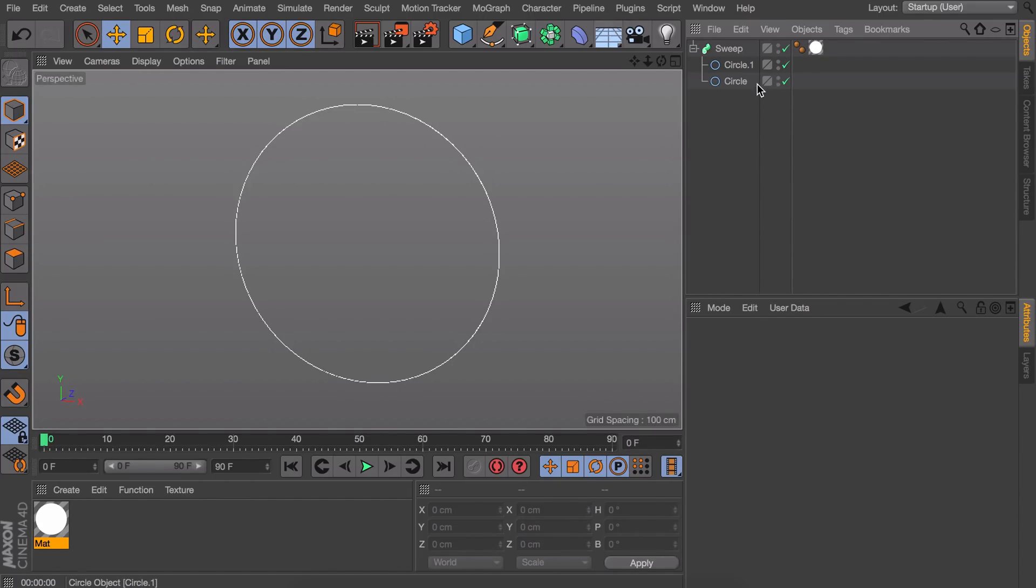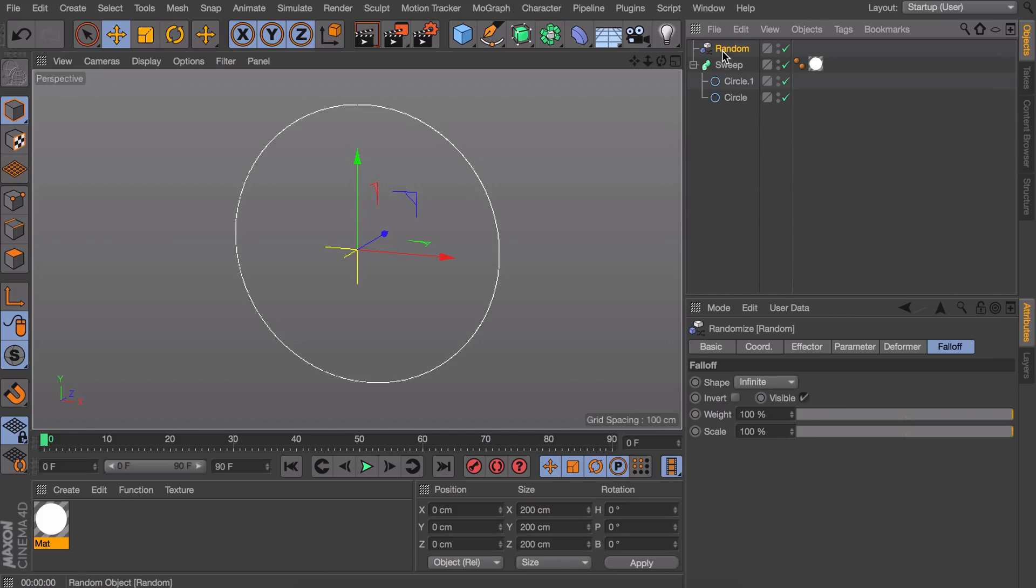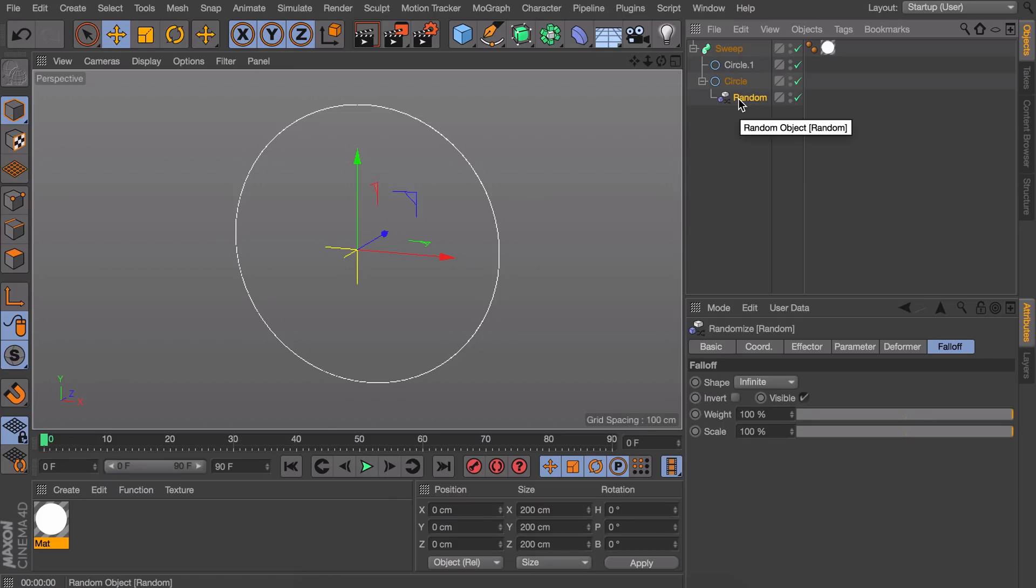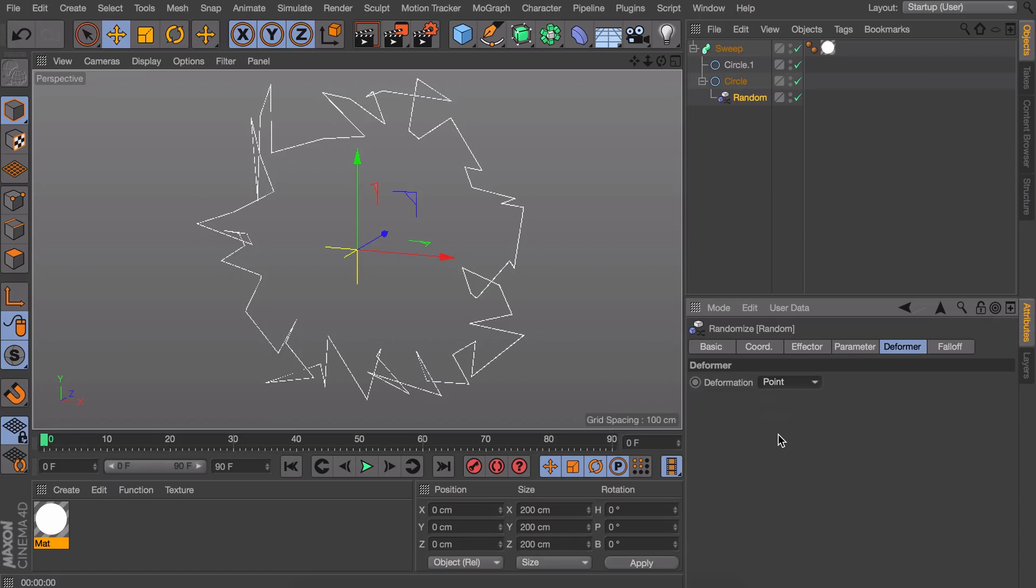What you could do is going to MoGraph and add an effector and add the random effector. Let's drag this under the circle so that means it isn't only limited to cloners and stuff. It can also be applied on a spline like this circle. The first thing we need to do is making sure the deformer is set to point so we can deform the points. That way you see some stuff is going on but it isn't exactly looking the best just yet.